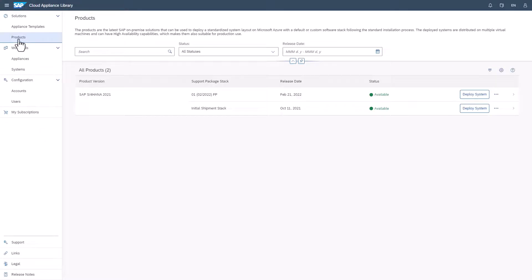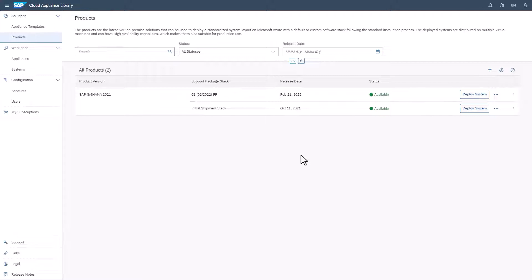Under Products, we offer the default or custom software installation stacks for production-ready system deployment. They are regularly updated. After you have deployed a system from a software stack under Products, the Workloads tab will also contain the Systems menu item, which is where you manage your system.